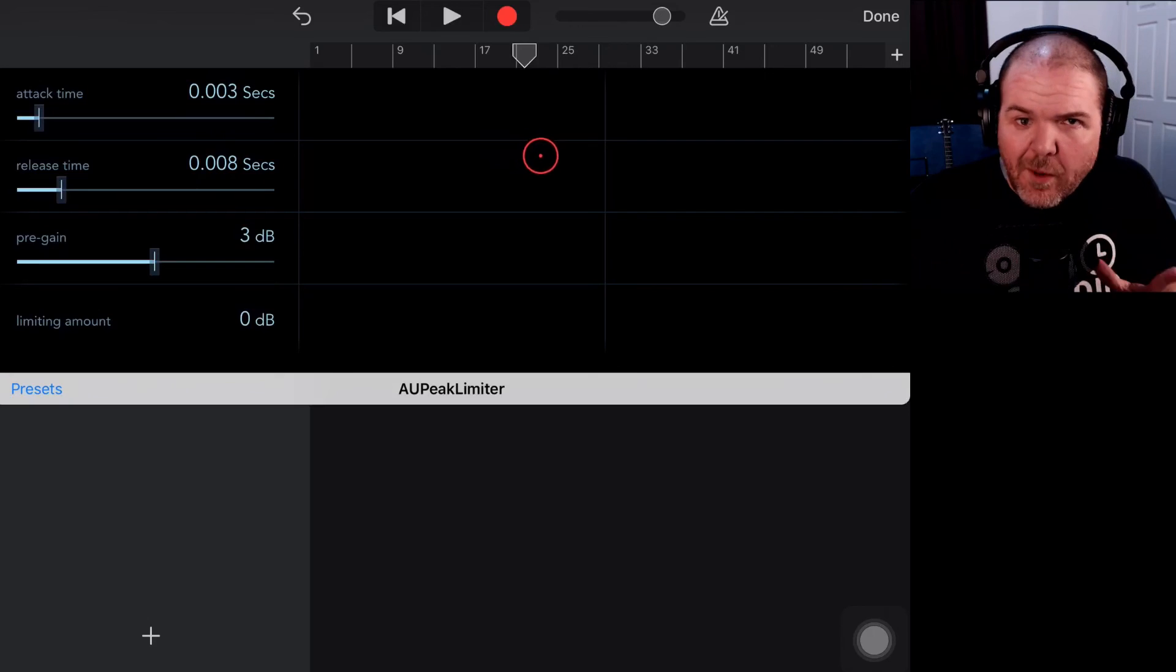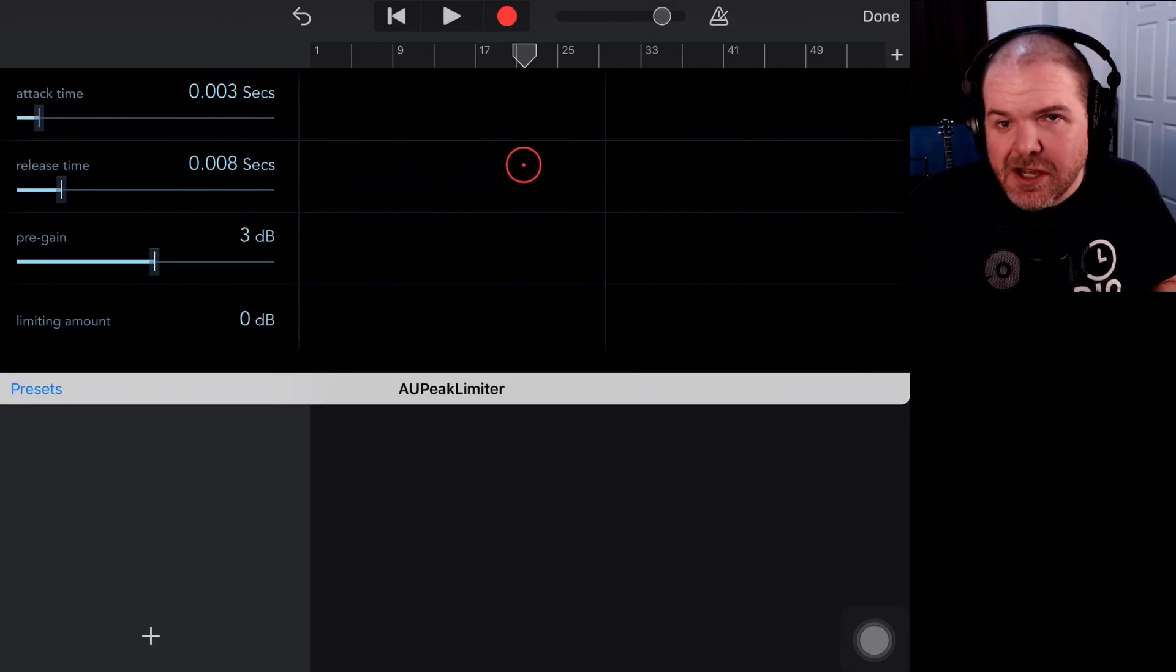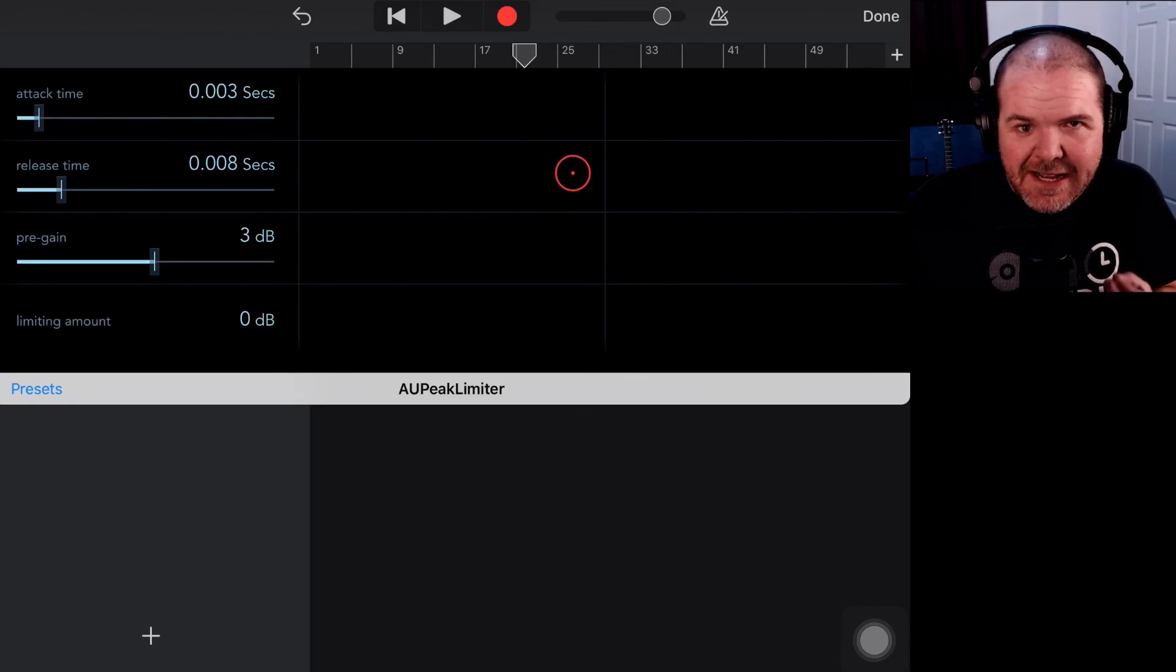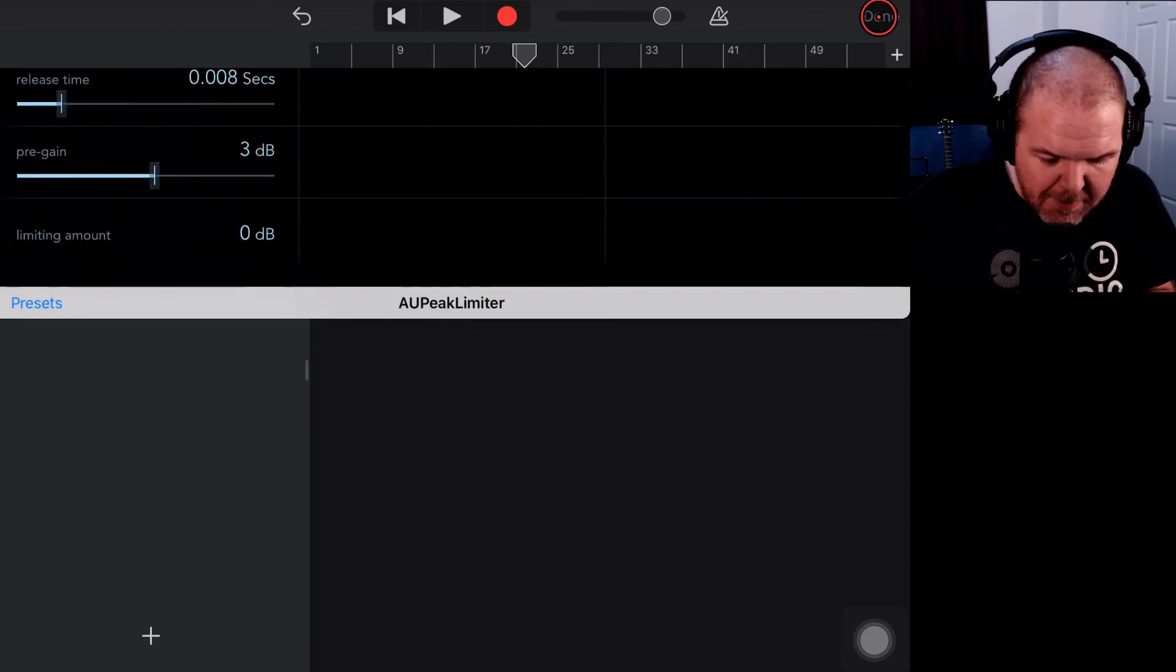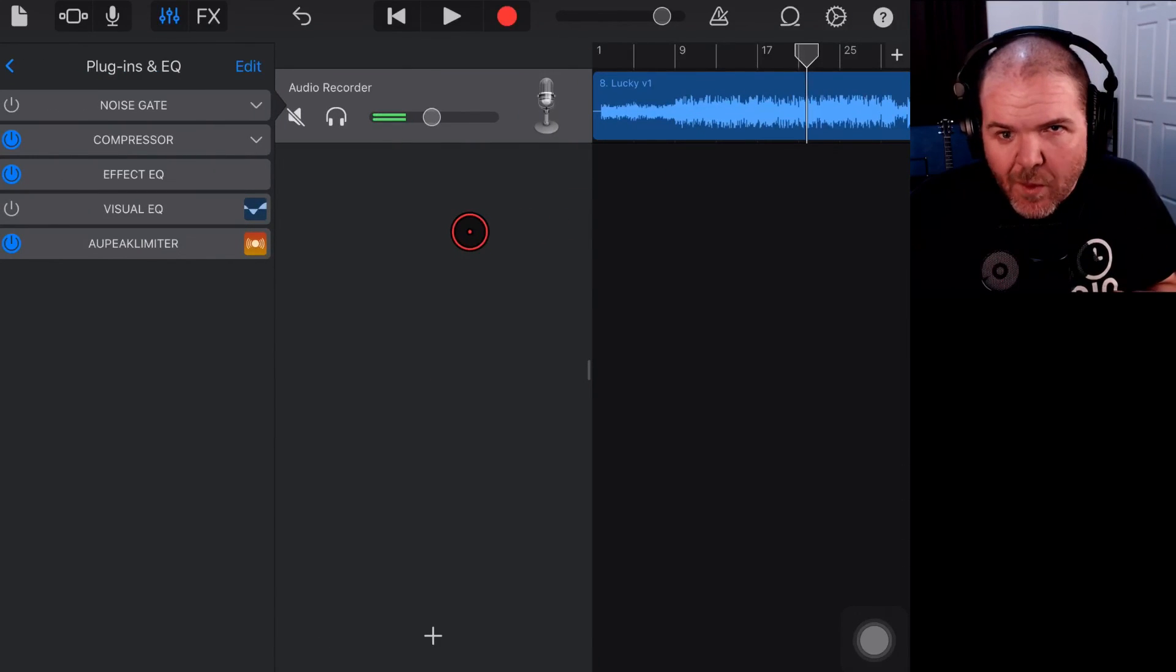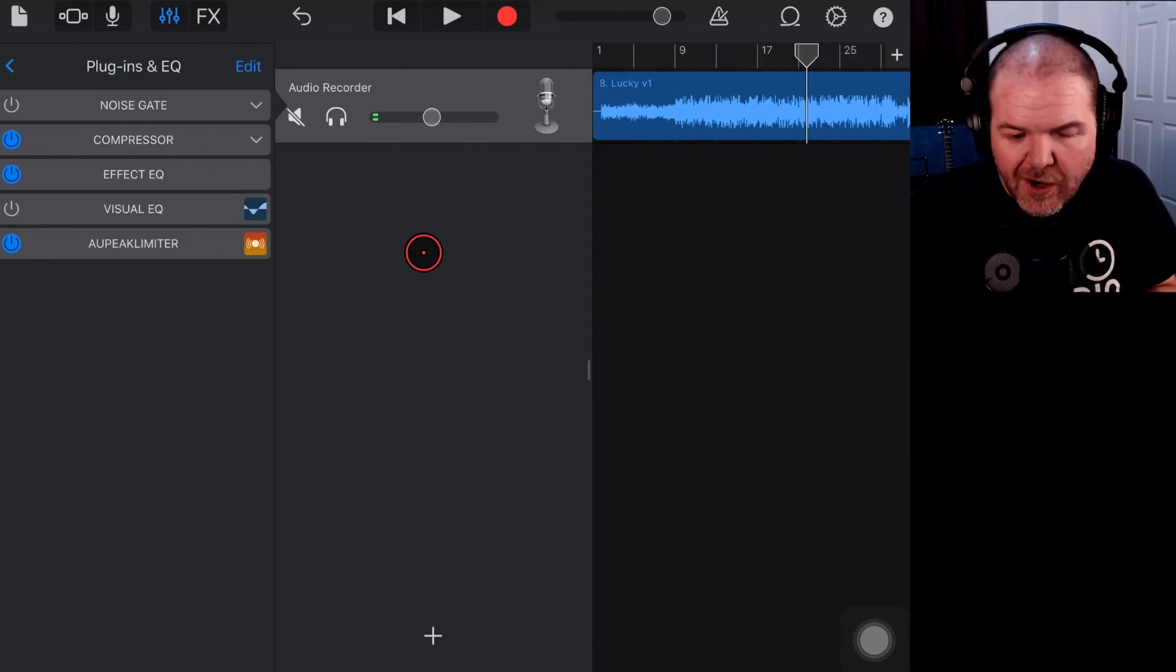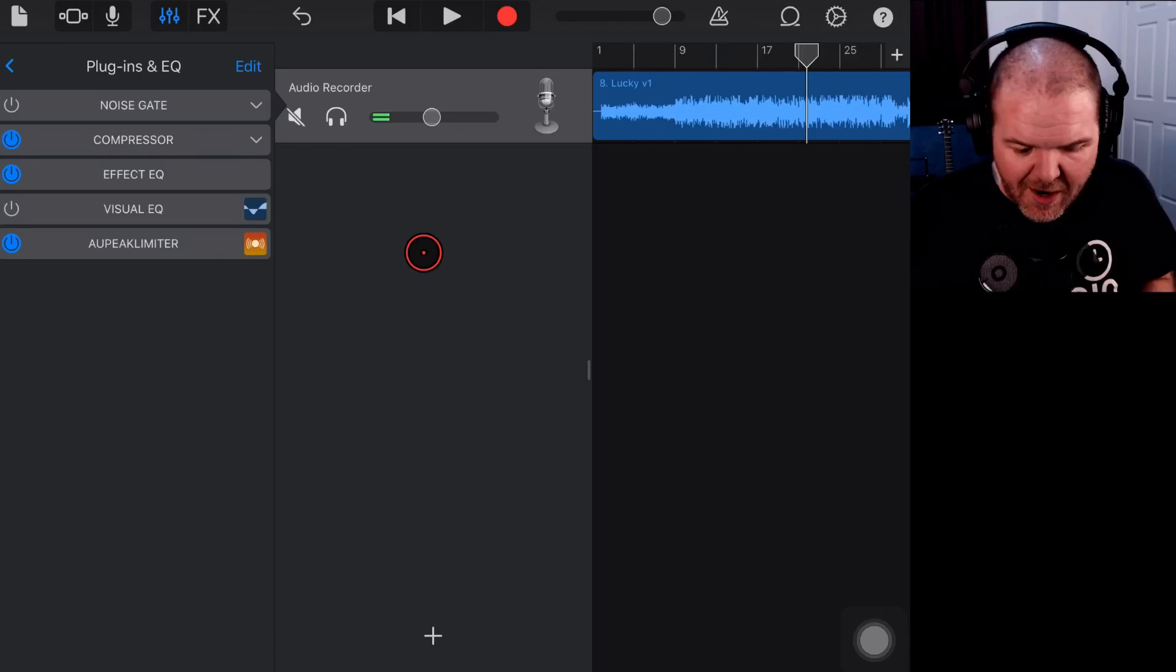So that is what we can do here with a limiter, a peak limiter in GarageBand. As I said, it's a very simple limiter—you can look for other ones—but it's very cool that it's free and available here in GarageBand.